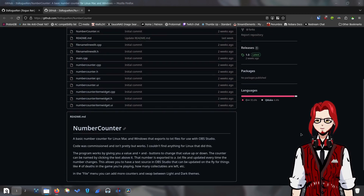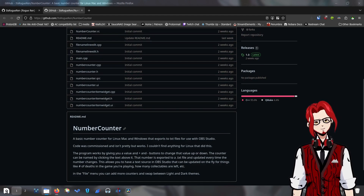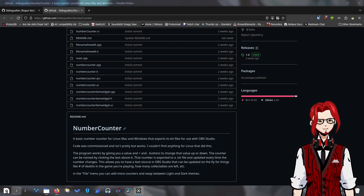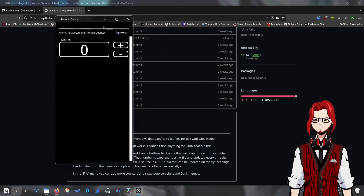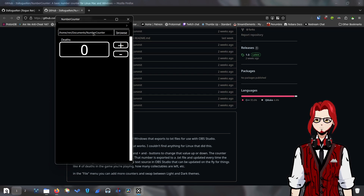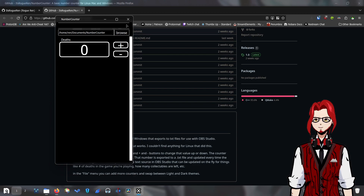Essentially, the way it works is the program gives you a box. I could just show you — that would probably be a better explanation. So, you get this. You have your number counter. By default, I have them exporting to home/user/documents/number-counter — that's where your text files would be by default. You can change that if you want. And you've got a little menu: file. You can choose a light or dark theme. I keep it dark because I like dark themes.